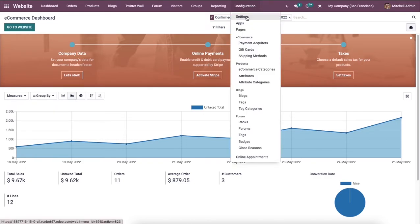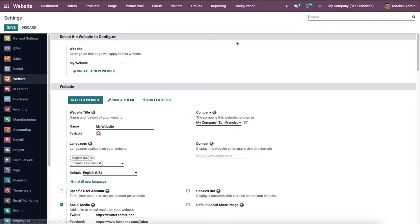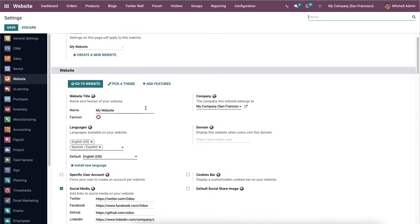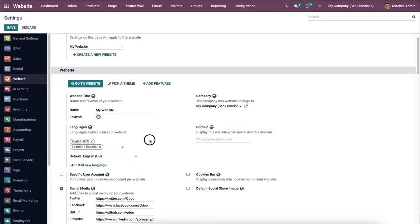To configure multi-language support for your website, go to the Settings menu under Configuration, then under the Website tab you can see the Languages option, where you will get the list of available languages on your website.